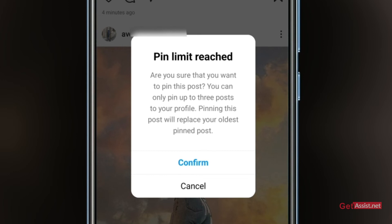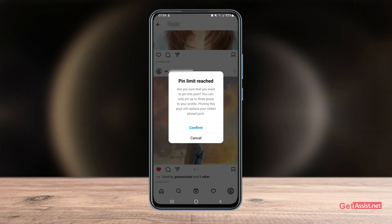If you want to add a new one, you can simply replace it with the oldest pinned post, or Instagram will automatically remove the oldest pinned post for you. You can highlight any special Instagram reels that have got the maximum views or likes, or any post you want people to see first whenever they visit your profile — including any sponsored posts.